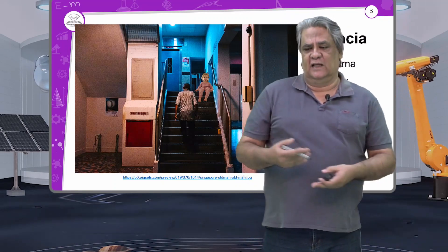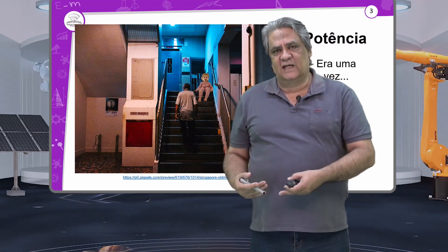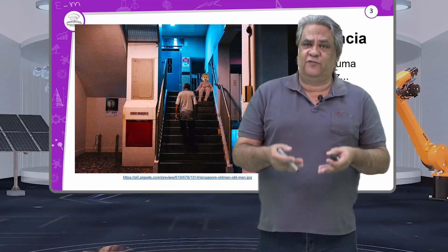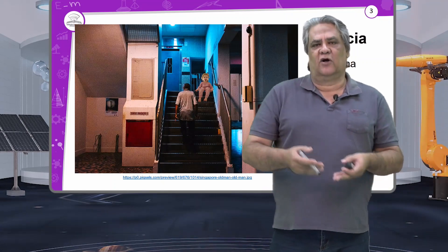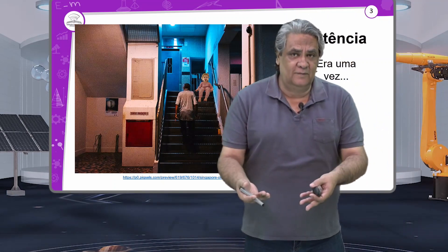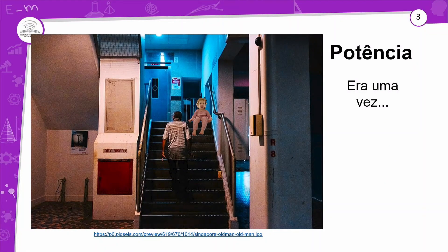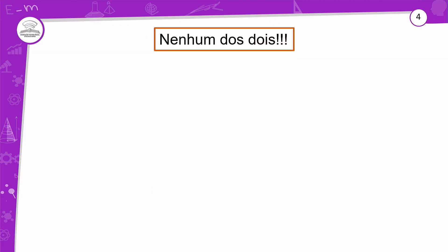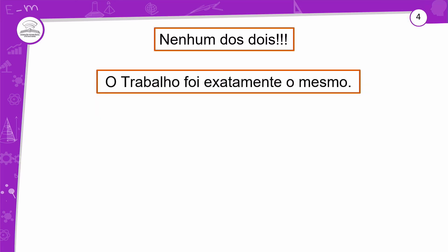Quem realizou o maior trabalho — o avô ou a netinha? Trabalho é uma força aplicada durante o deslocamento. Como os dois subiram a mesma escada, o trabalho realizado foi exatamente o mesmo. Só que a netinha subiu mais rápido. Essa é a diferença entre trabalho e potência: nenhum dos dois realizou maior trabalho, mas a criança que subiu a escada mais rápido desenvolveu uma potência maior, pois o avô levou mais tempo.